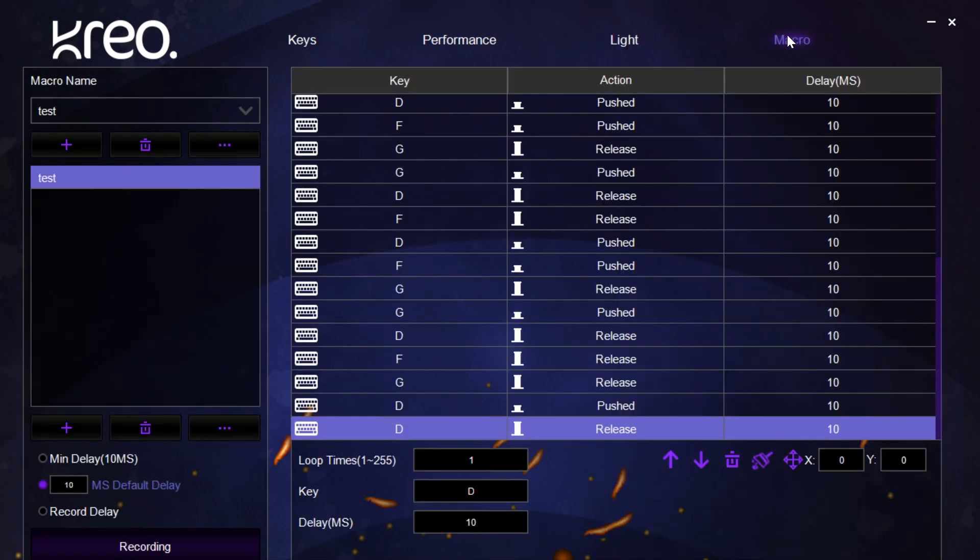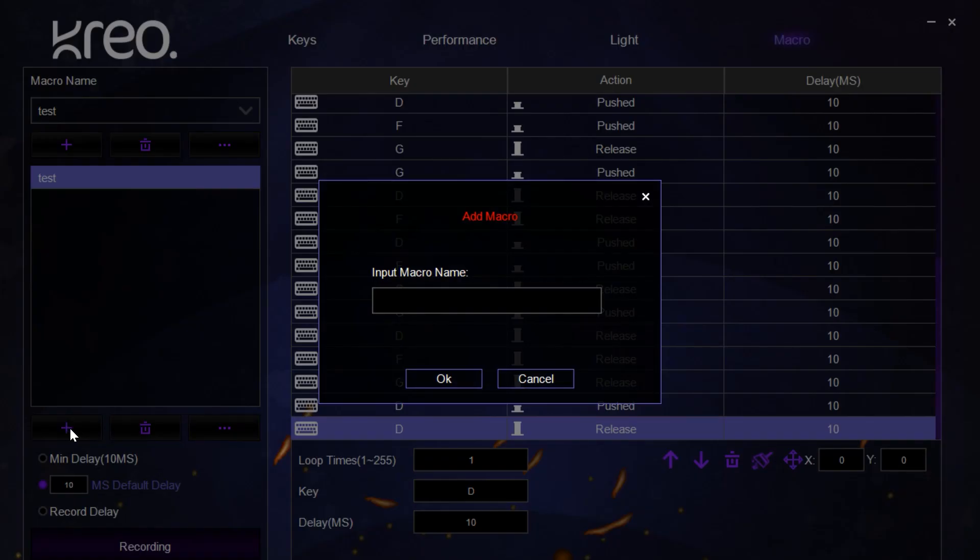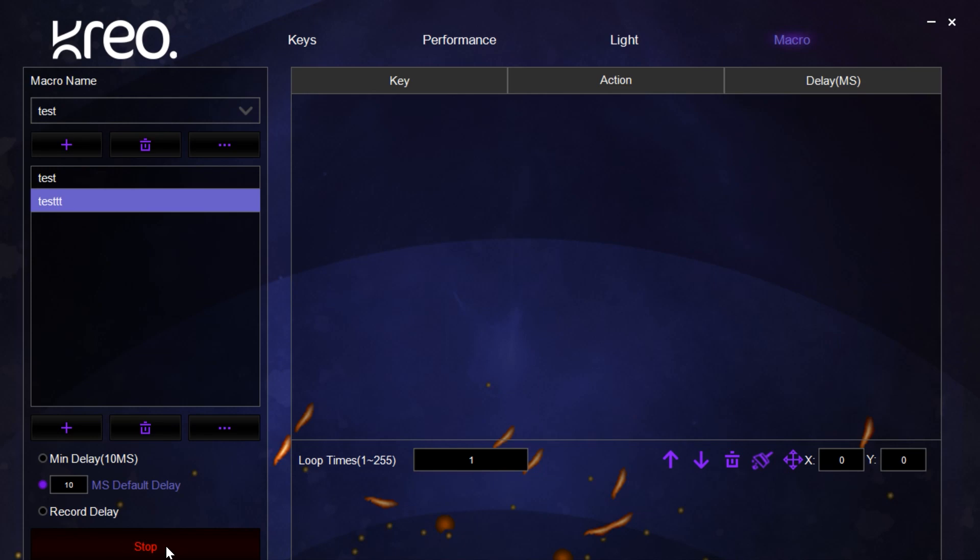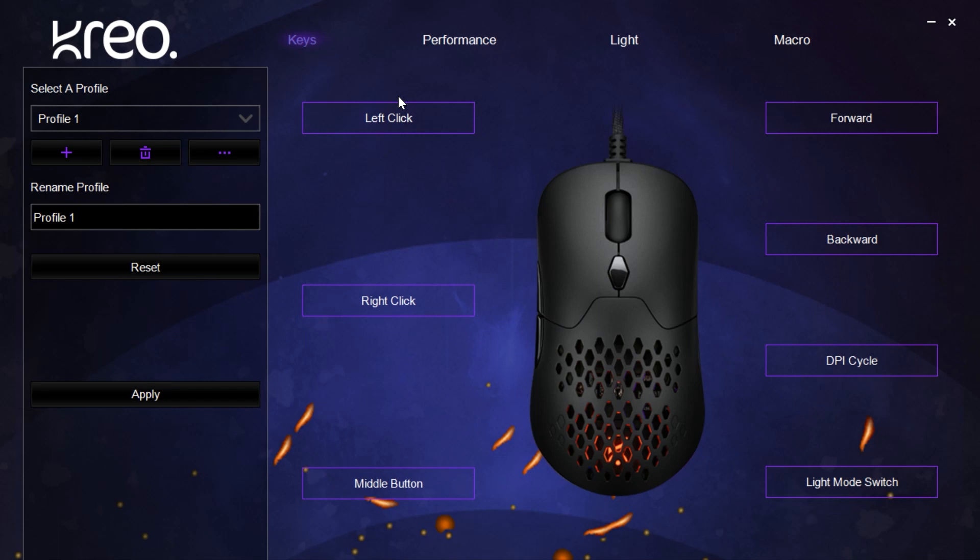Lastly, we have the macro section of the software. This allows us to create a macro and then have it register multiple key functions that can be carried out with a single button. For example, we create a macro first, then we record and input our different functions, then we stop. Now we have a macro created, and this can be mapped to any button of the mouse. When you click it, the macro function will be carried out.